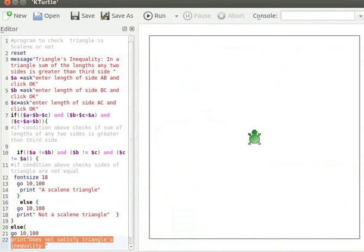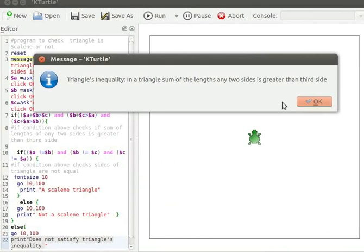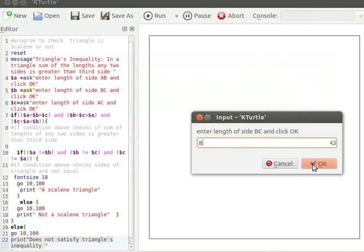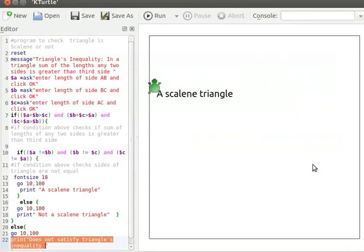I will run the code to check all the conditions. Let us click on the Run button to run the program. A message dialog box pops up. Let me click OK. Let us enter 5 for length of AB and click OK, 8 for length of BC and click OK, 9 for length of AC and click OK. A scalene triangle is displayed on the canvas.